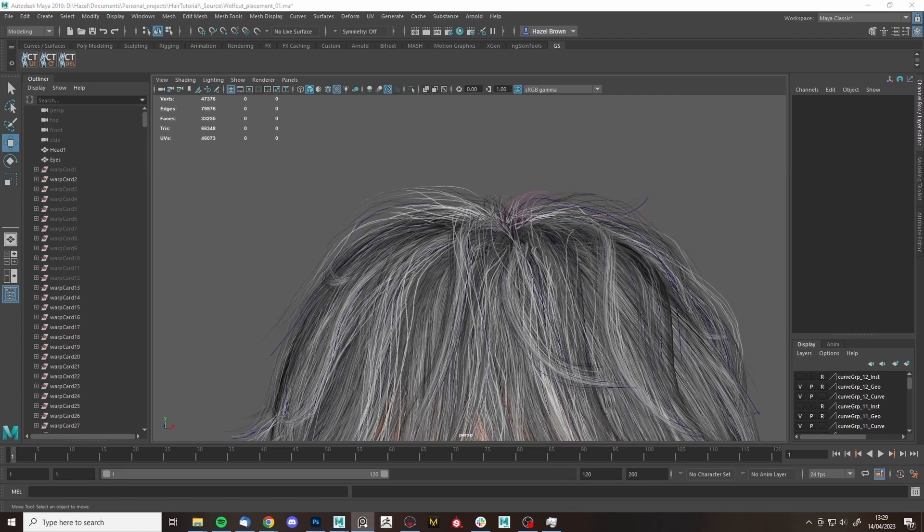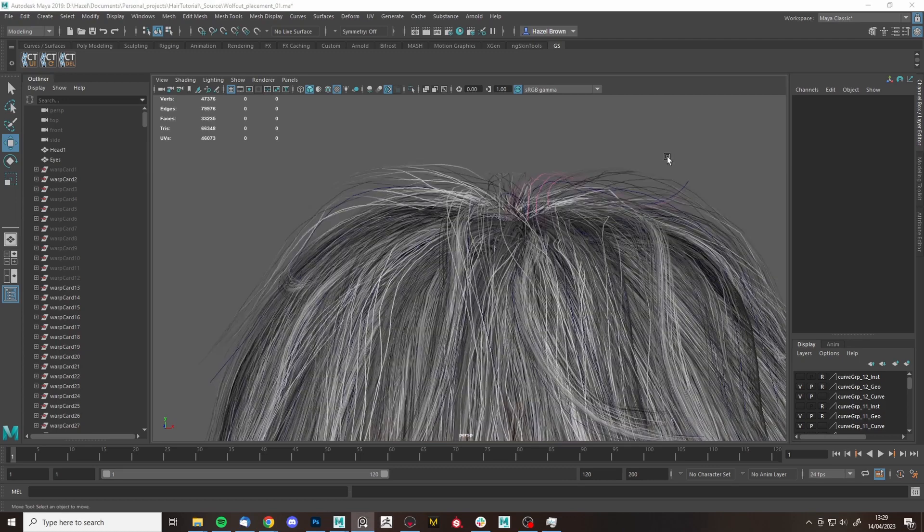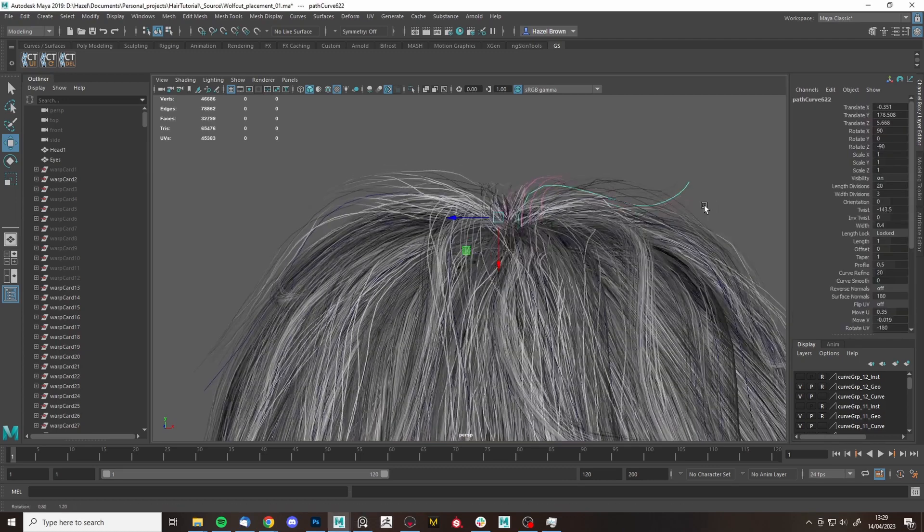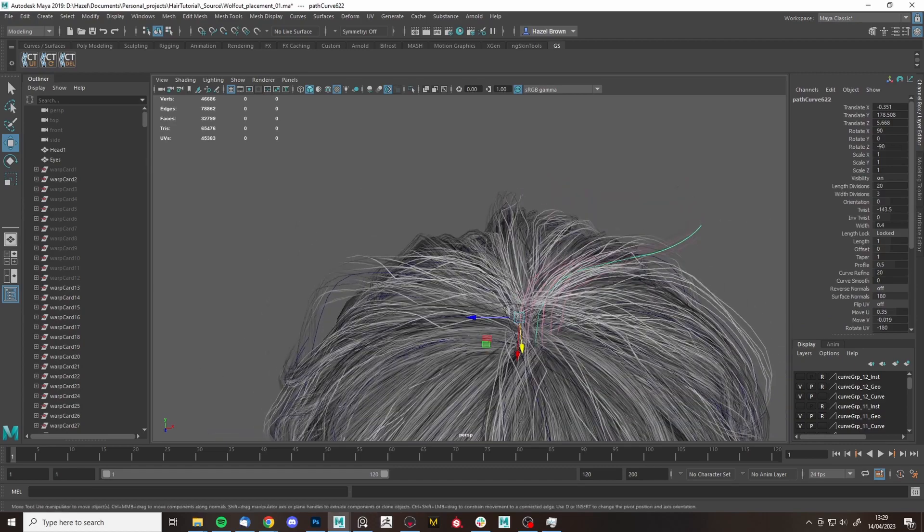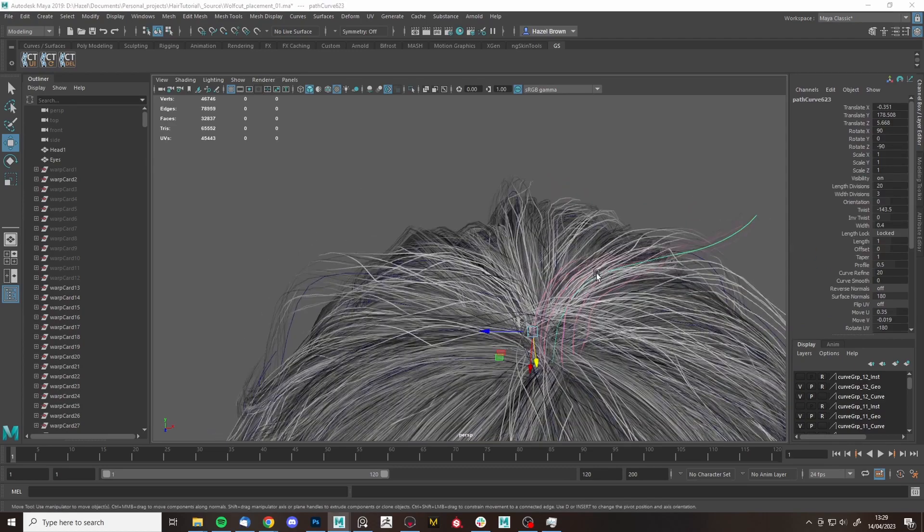And as always, I've got my reference on my other screen just for inspiration and stuff, little ideas of how I can place them.